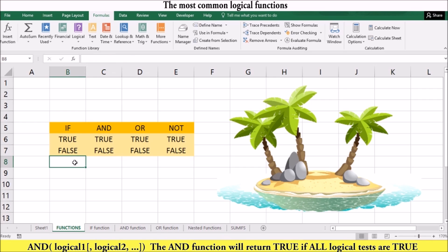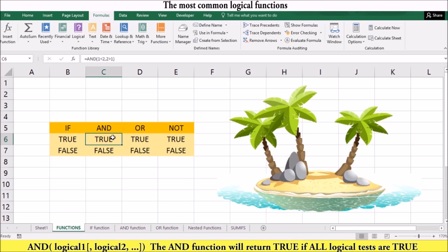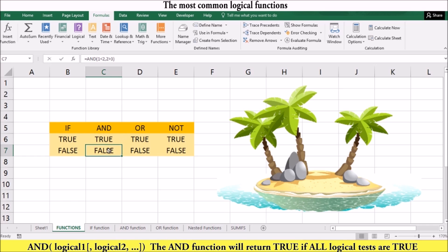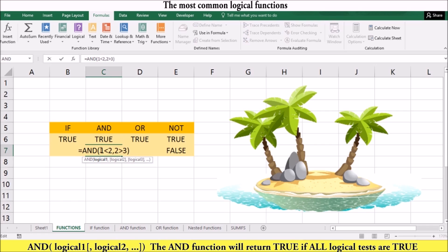The AND function will return true if all the arguments are true. If one argument is false, the result will also be false. For example, the compound statement 'one is smaller than two AND two is bigger than one' is true, because both statements joined by AND are true. However, the statement 'one is smaller than two AND two is greater than three' is not true, because two is not greater than three, so the AND function returns false.